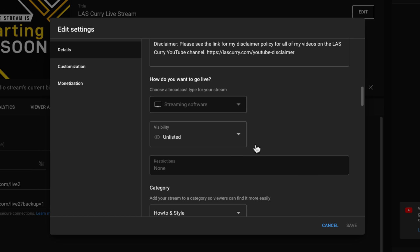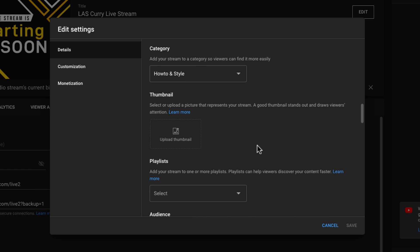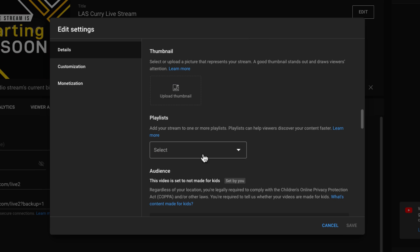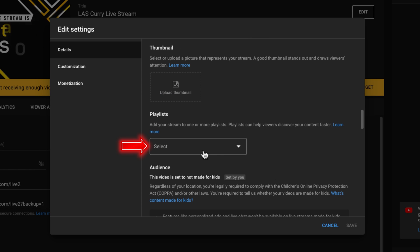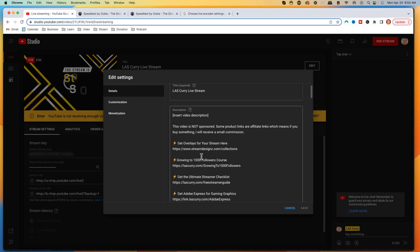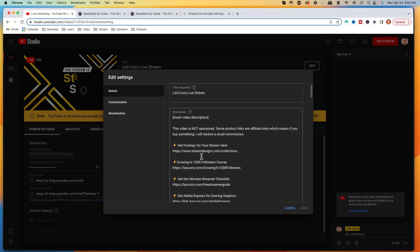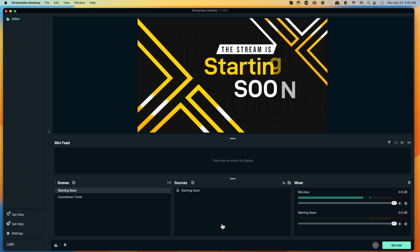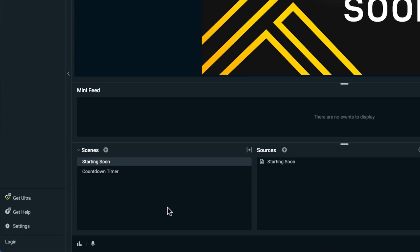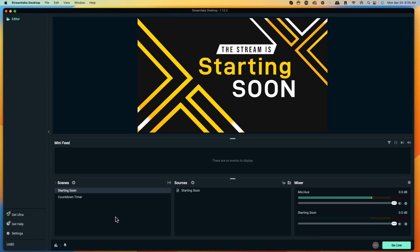Once you change Visibility to Public, your live stream will be discoverable. Then upload a thumbnail and add a playlist. That will make your stream visible to viewers on the outside. Inside Streamlabs, you can now start customizing your scenes — adding a Starting Soon screen, a countdown, overlays, and everything else you'll need.